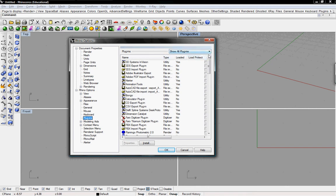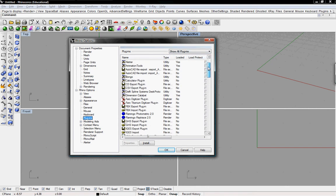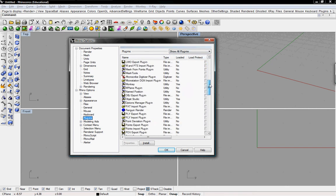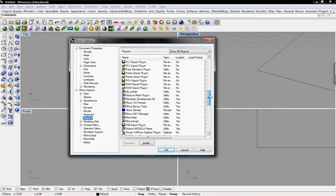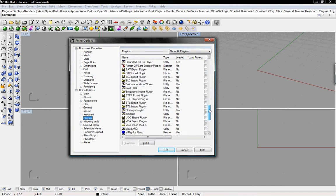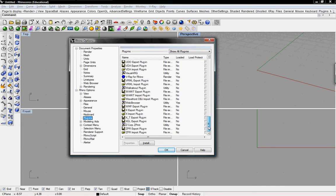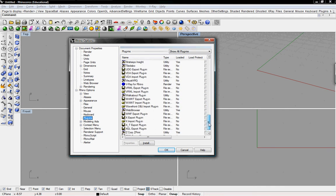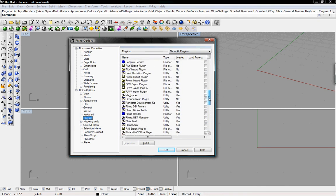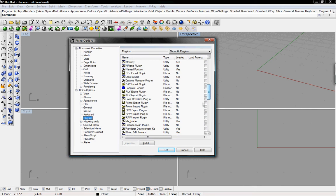Under Plugins, it says Show All Plugins. These are all of the plugins that Rhino has, that came with the Rhino program.